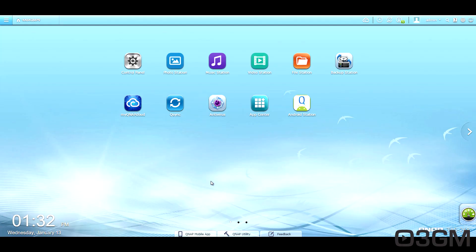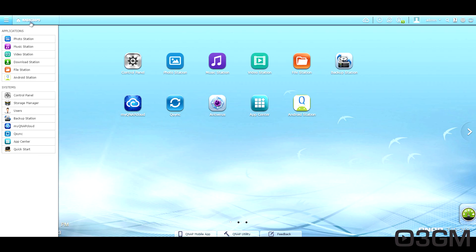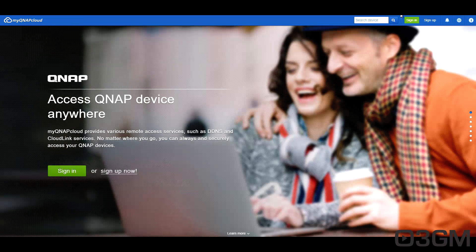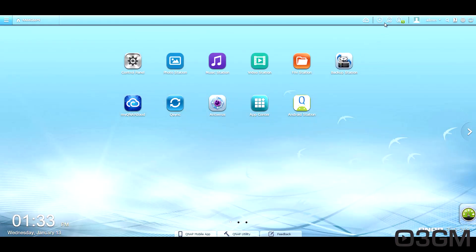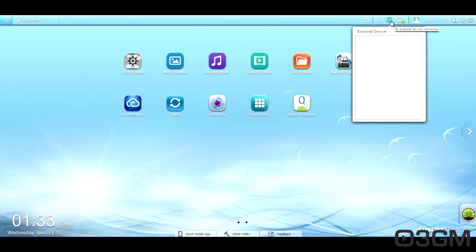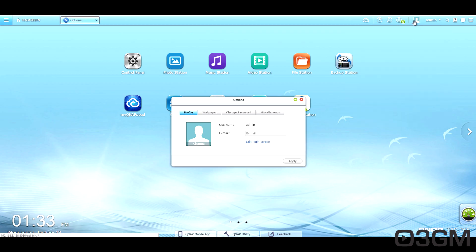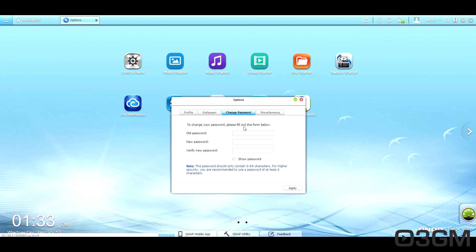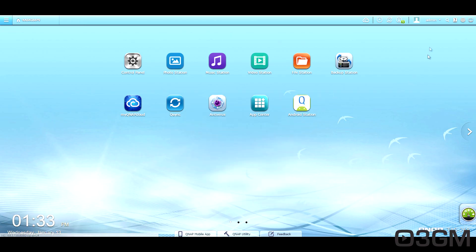Okay, so let's have a quick look here at the QTS operating system. At the top left, you've got some shortcuts here for the application and system. This is just the name of the NAS at the top right, you can go to my cloud. If you've set that up, background tasks, external drives, if you have any notifications. These are the options for your profile, wallpaper, change your password, and other miscellaneous options.